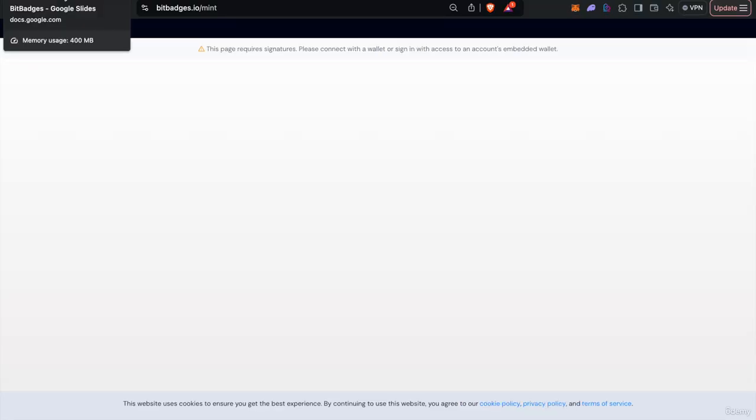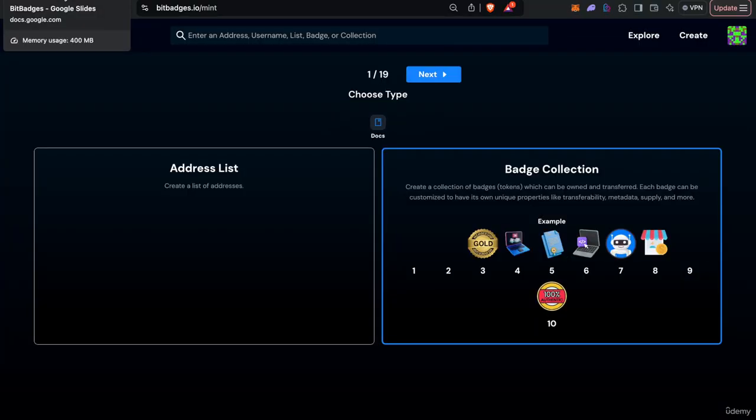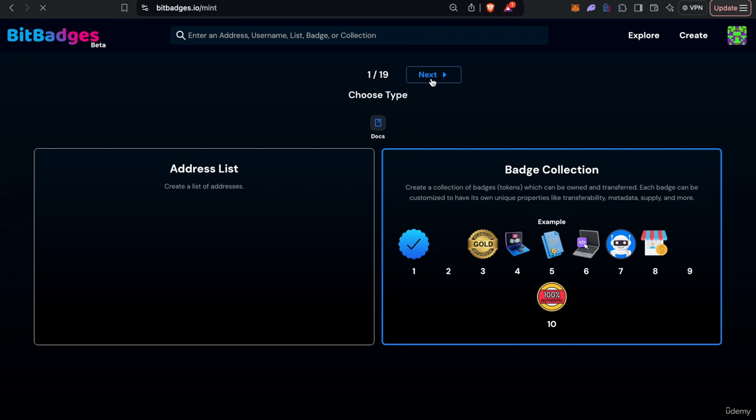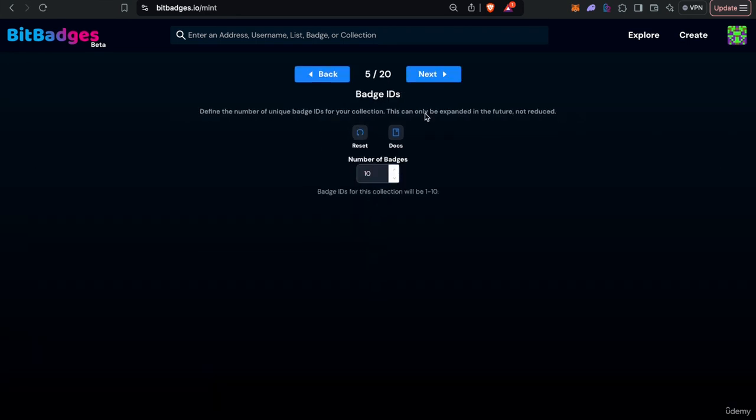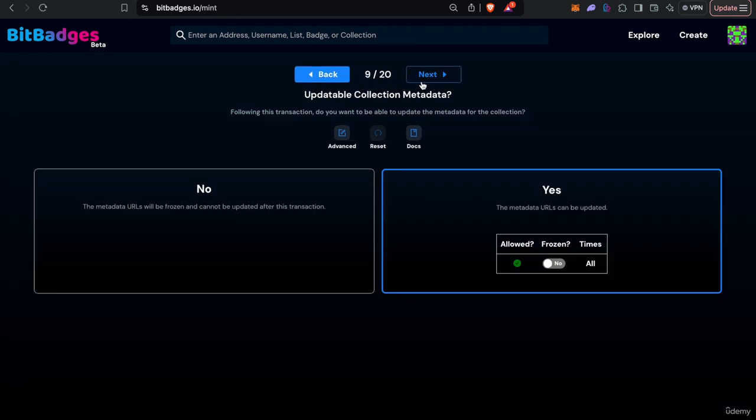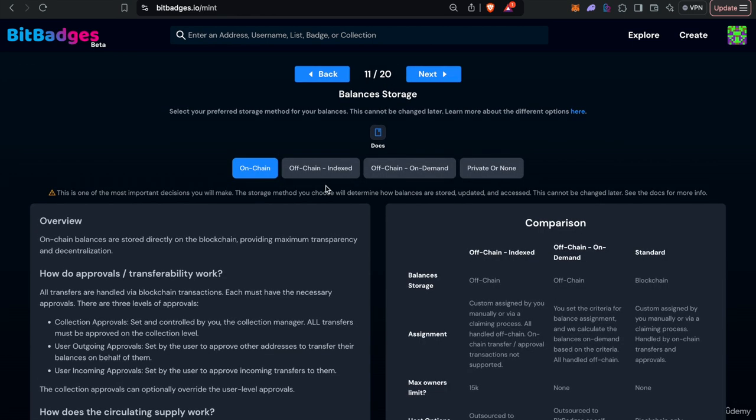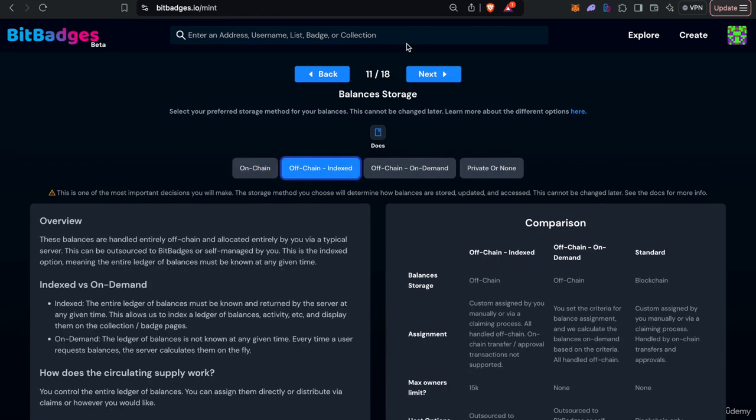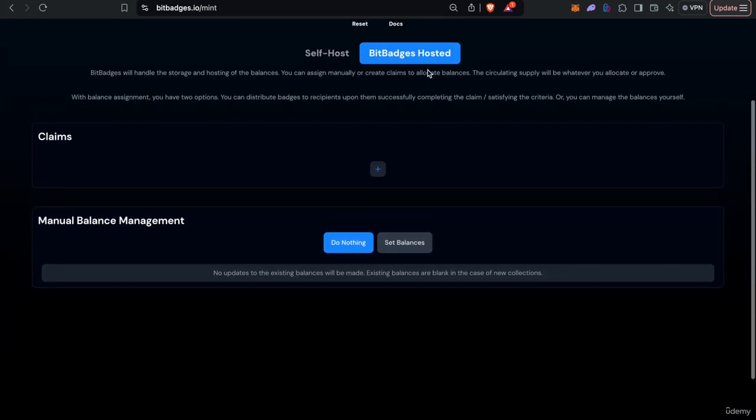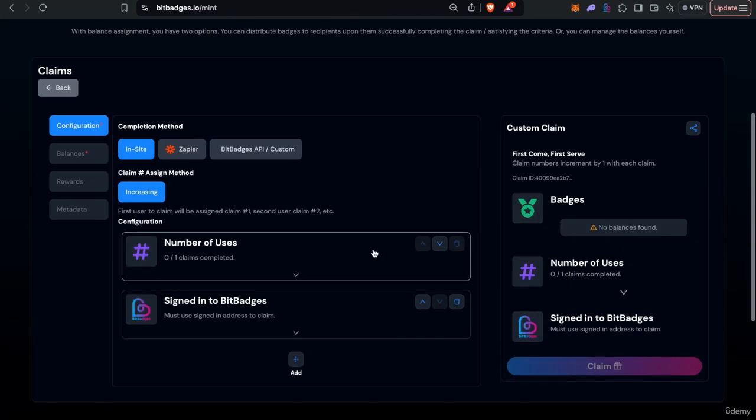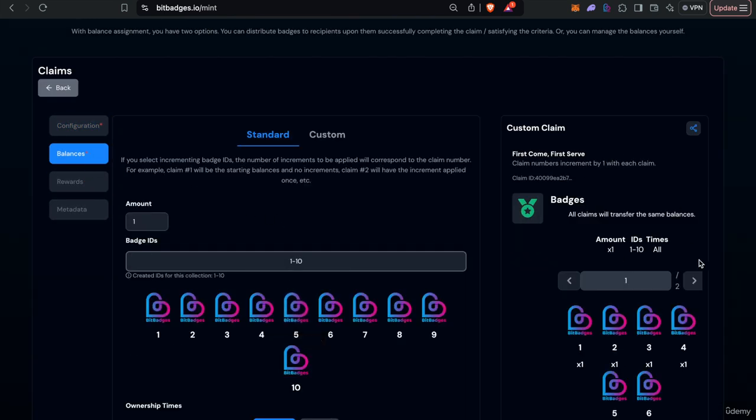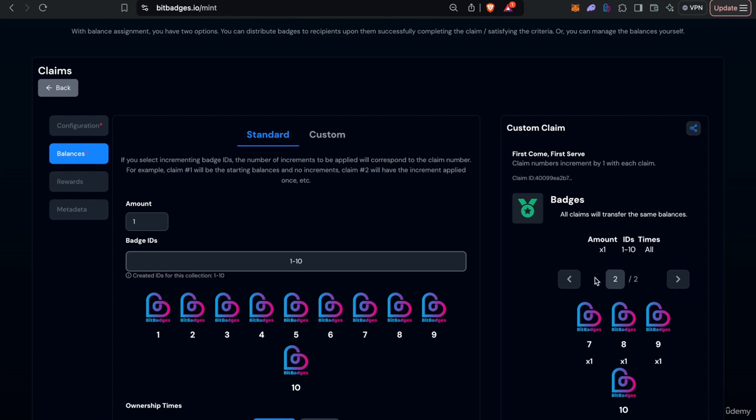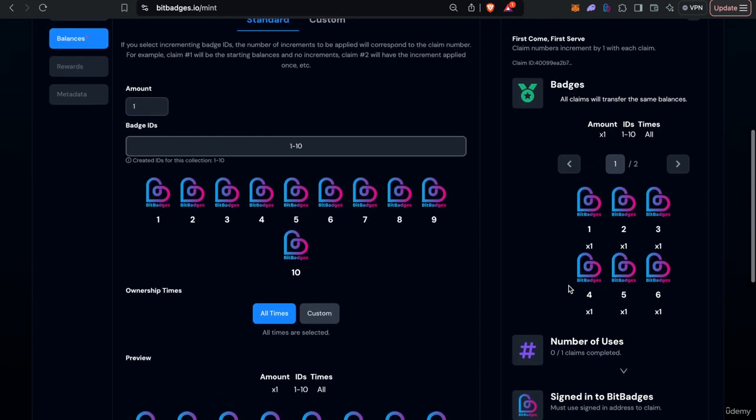So let's do 10 badges again. If we select the off chain indexed you can see here that there's two options. You can either have BitBadges hosted and you can assign certain balances based on certain claims.